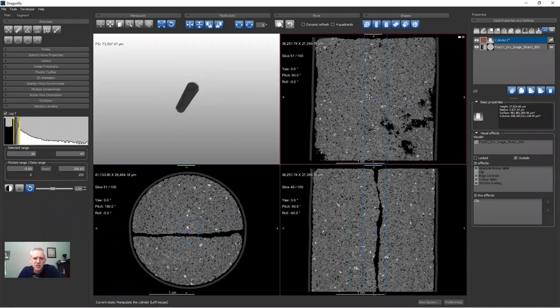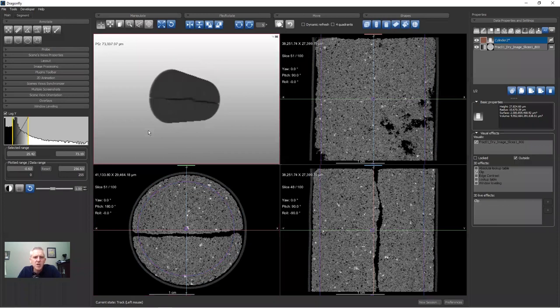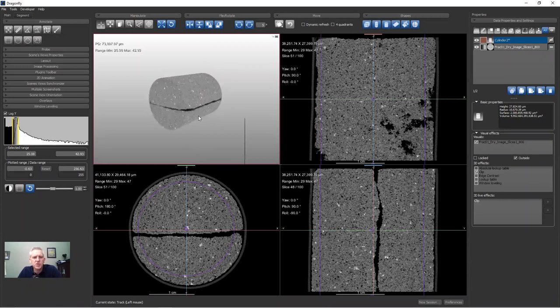With the cylinder hidden in 3D, you can still translate, rotate, pivot, and change the radius of your cylinder while using it for visual clipping.